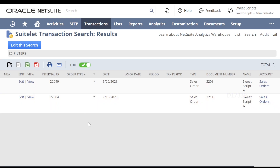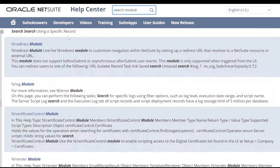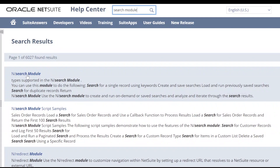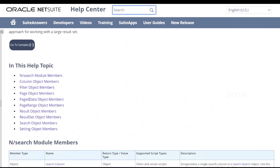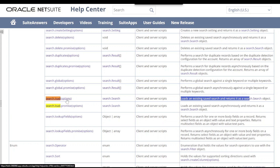Let's see how to get this save search results in our code. In order to do that, I'm going to make use of a module called the search module. I'm going to search for the search module in my help center. I can see there is a result with the search module. It provides an API called search.load, which allows you to load an existing save search in our UI and returns it as a search object.